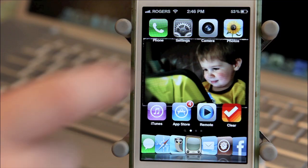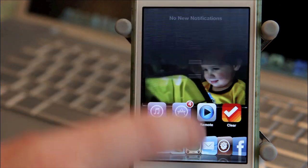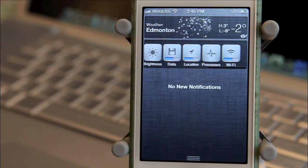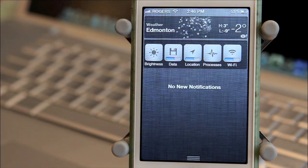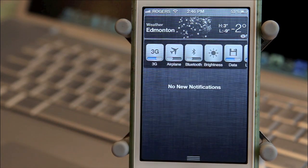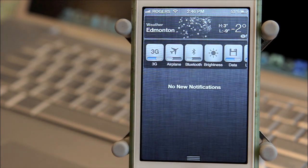Here are my top 5 tweaks for Notification Center. The first one I'd normally recommend is SB Settings, but since I already included it in my last jailbreak video, I'll skip over it. But if you don't have it, make sure you get it.